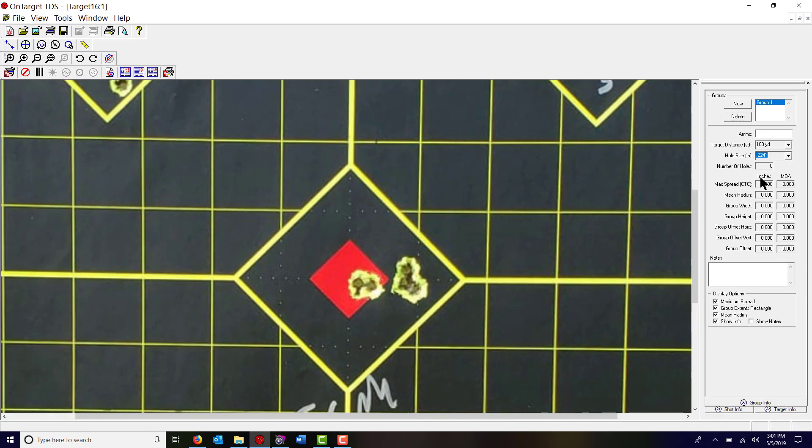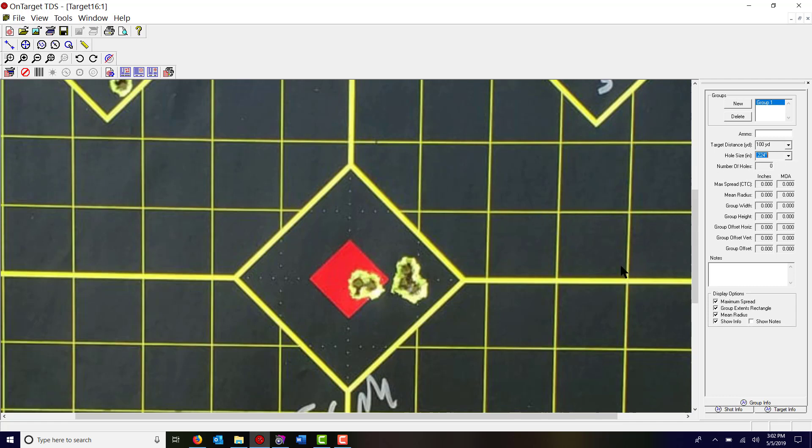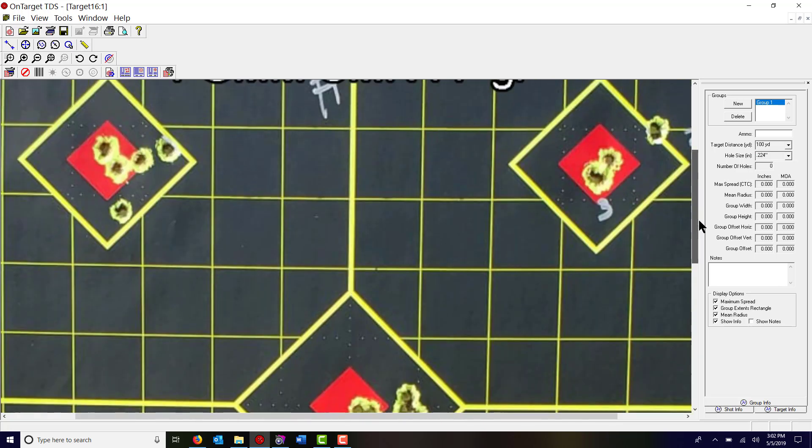But I'm gonna go back and pick the 0.224 which is the size of the bullet in the AR-15 ammo. So we've set our reference distance on the target and then we've inputted our target distance and our hole size.